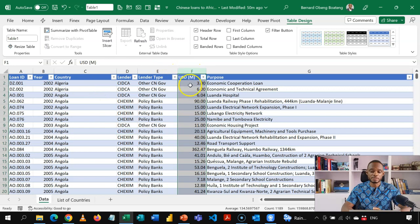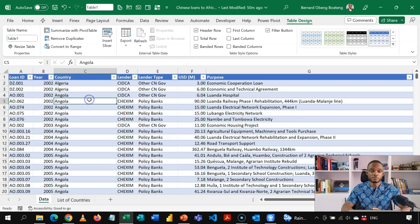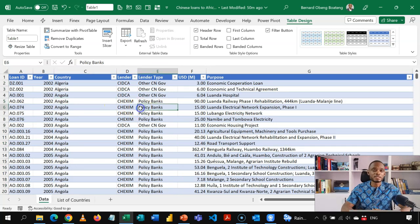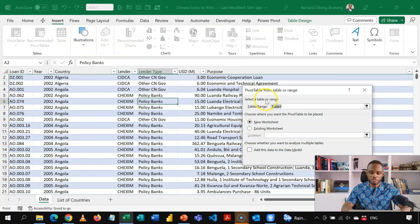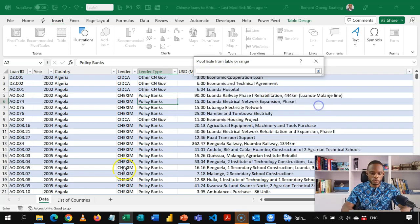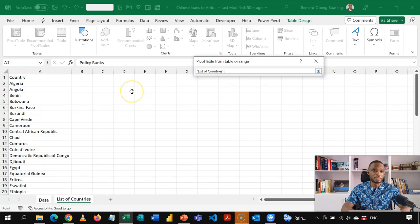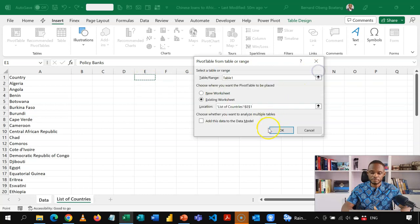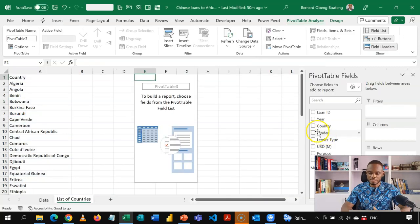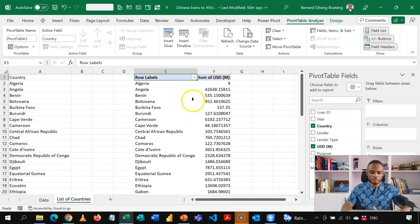What we basically want here is analysis of the total loans dispersed, which is in column F, by country. I'll summarize this with a pivot table. Standing in the table, I'll go to Insert and insert a pivot table. I want to place this pivot table on an existing worksheet, so I'll choose the existing worksheet and go to the list of countries. The reason I'm doing that is not all African countries received loans, but I have the full list, so I'll plot zero against those that didn't.